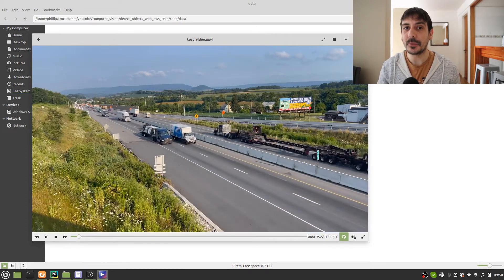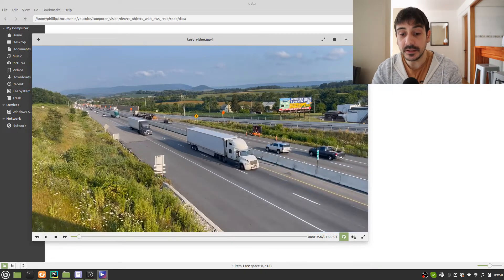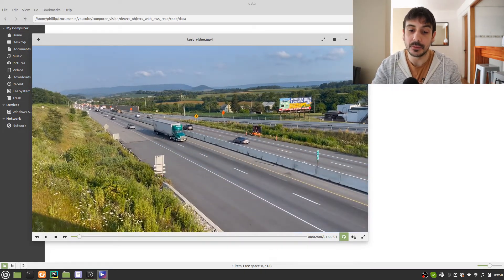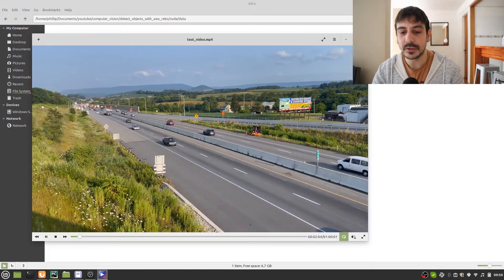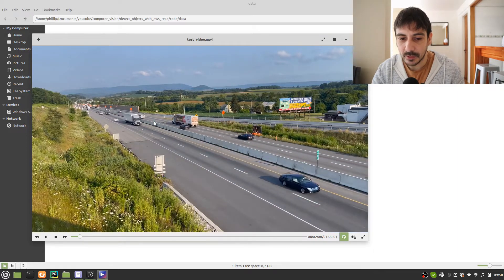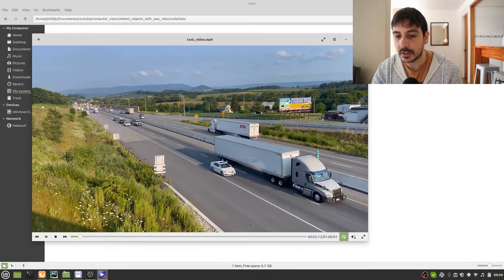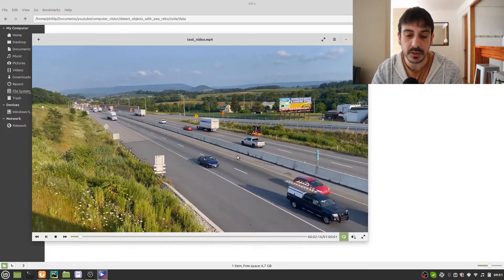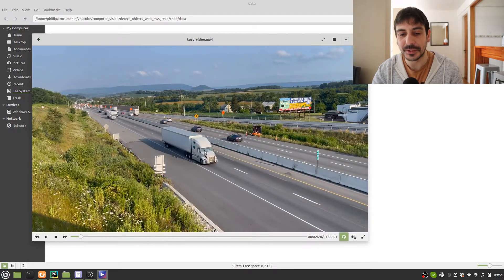In this video, I'm going to show you how to use Amazon Rekognition as an object detector. This is the video I'm going to use as an example. We're going to use AWS Rekognition to detect all the different objects you can see in this video — all the cars, all the trucks, and all the different objects we have.